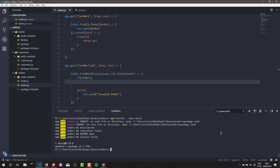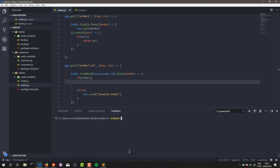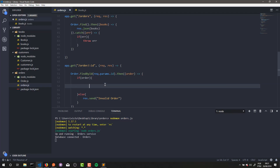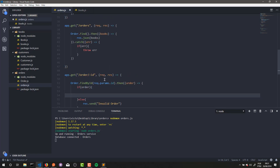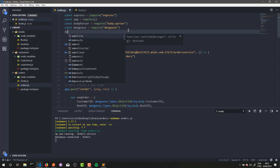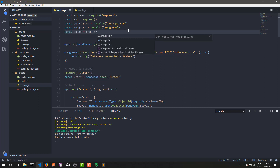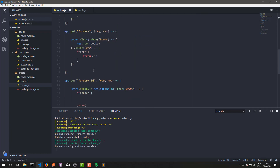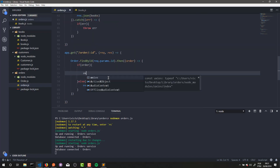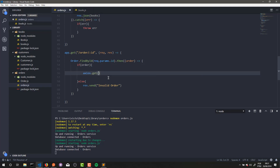If you don't know axios, it's an HTTP library that allows us to make HTTP requests to any address, so we can make HTTP requests to our other services. I'll open up my server again — orders.js — and at the top I will load axios: const axios = require('axios').